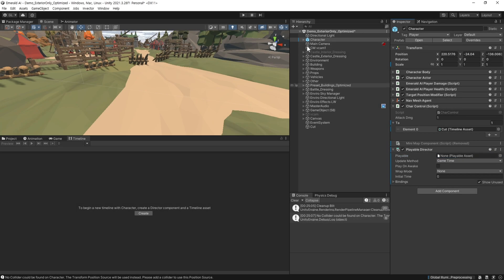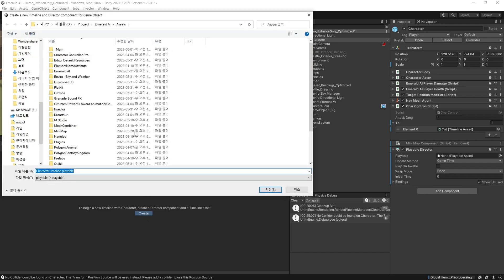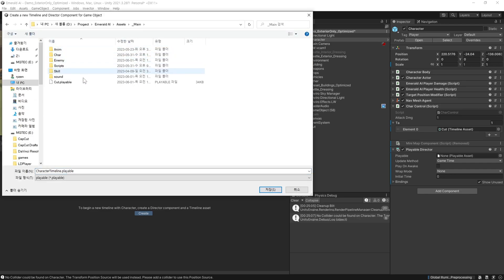플레이어를 선택하고 Timeline 탭을 선택해 줍니다. Create 버튼을 눌러 원하는 위치를 지정해 저장해 줍니다. 이름은 cut이라고 정하겠습니다.